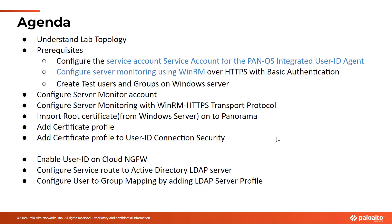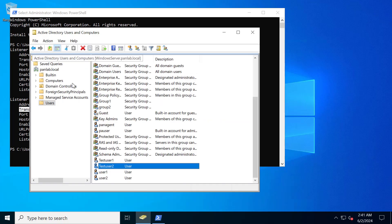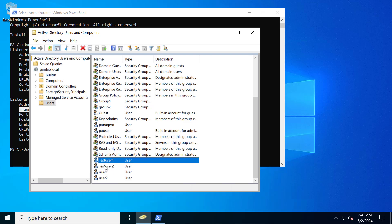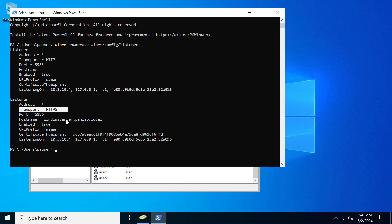In order to save time, I have taken care of configuring the service account, server monitoring, and adding test users to my domain controller as a prerequisite. Here is my Active Directory domain controller where you can see that I have two test users added: test user 1 and test user 2. The WinRM transport protocol is configured as HTTPS.